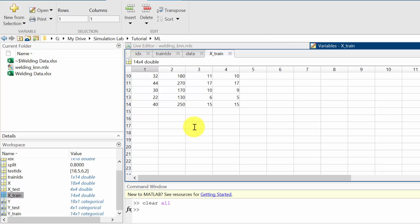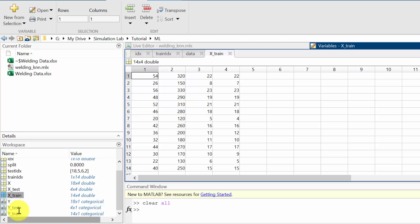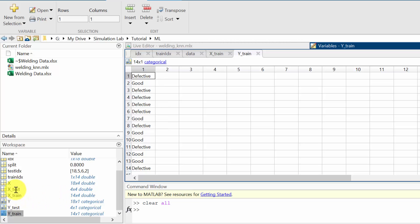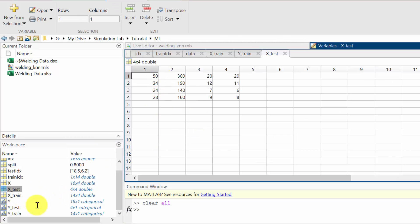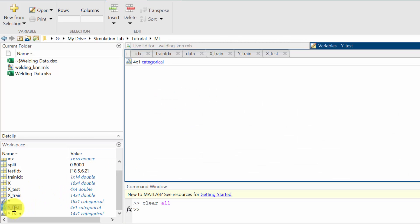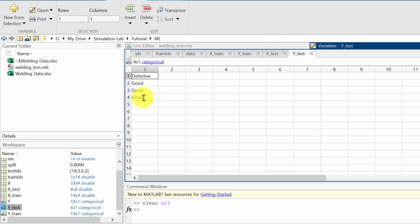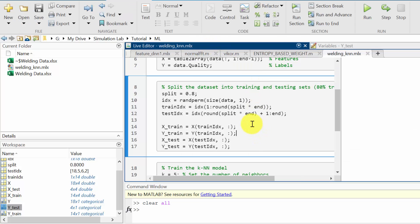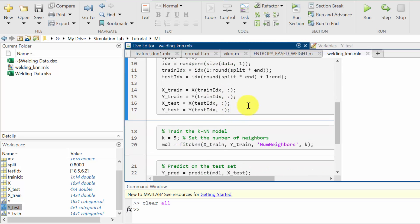I have created X_train with 14 data points and Y_train as the corresponding output values. Similarly X_test has 4 values and Y_test is the corresponding output of the testing dataset. This is the common procedure for splitting data into training and testing.